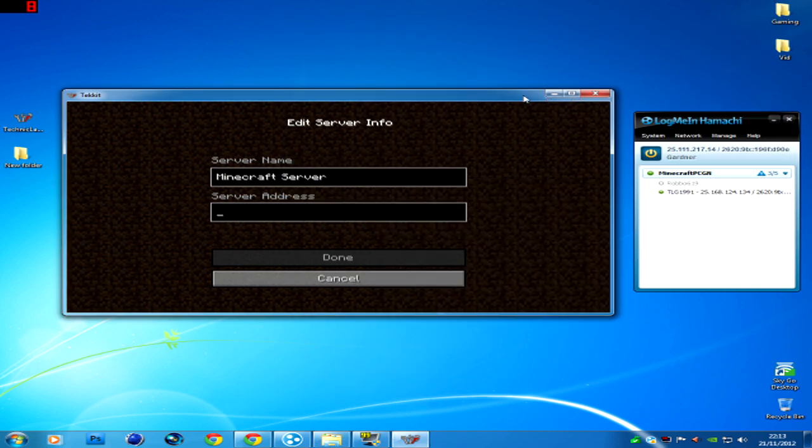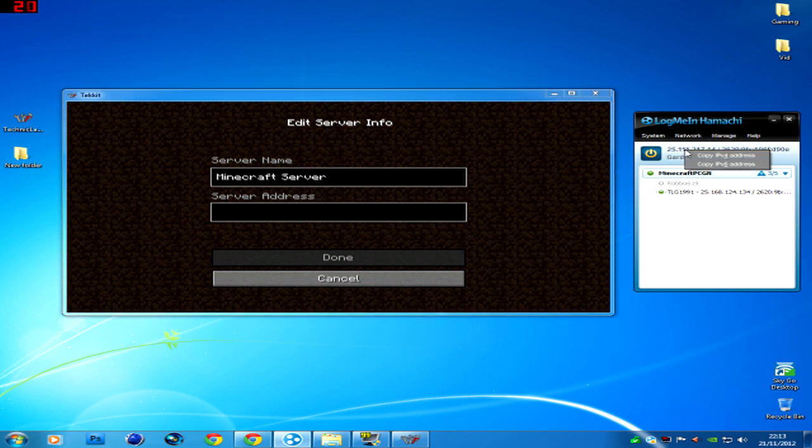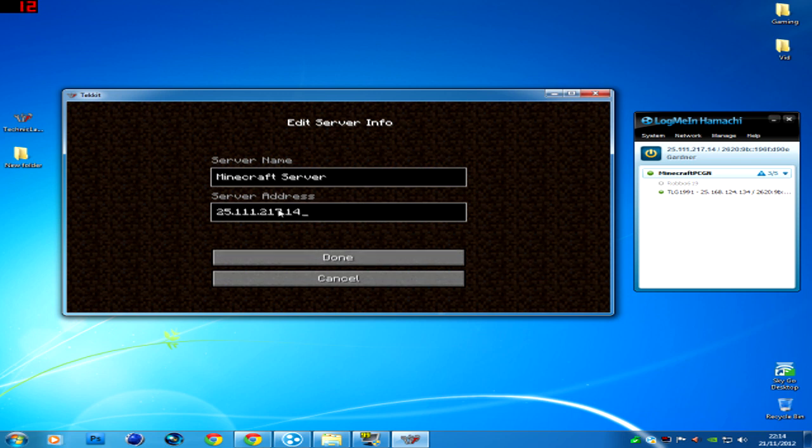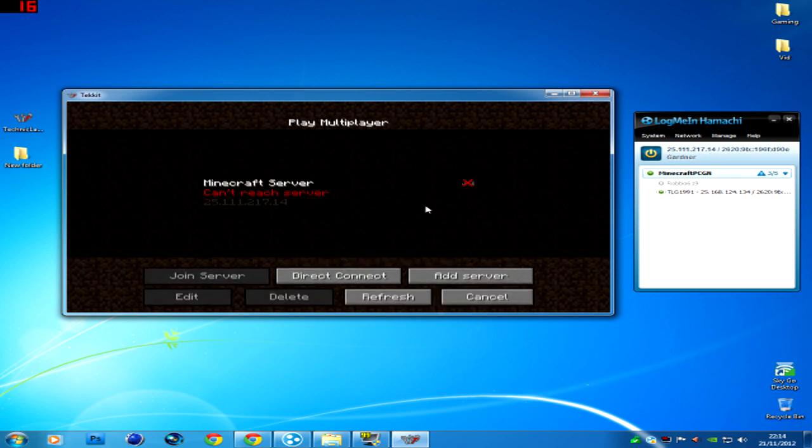That's the person who needs to put the IP address there. So the IP address is this here. Just right click on your Hamachi, copy the IPv4 address. Right click there, oh sorry not right click, press CTRL and V and it automatically goes in.